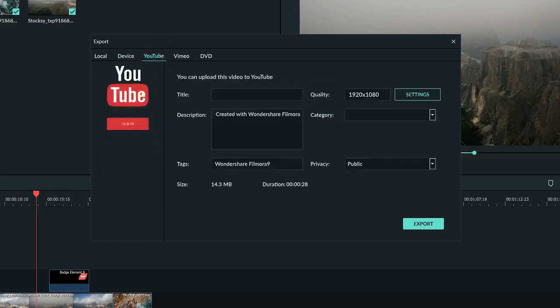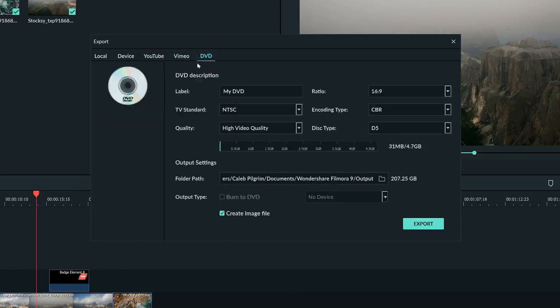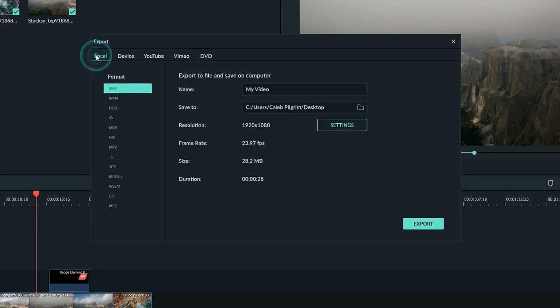In the YouTube section, you can upload your video directly to YouTube and adjust all the settings for your upload here. On the Vimeo tab you can do the same but for Vimeo. The last tab is the DVD tab, and here you can easily burn your video onto a disc and choose the label and setting of it.